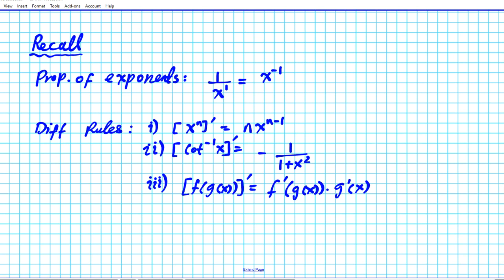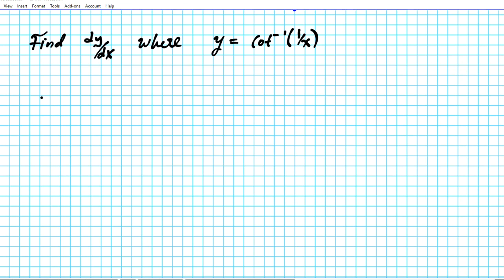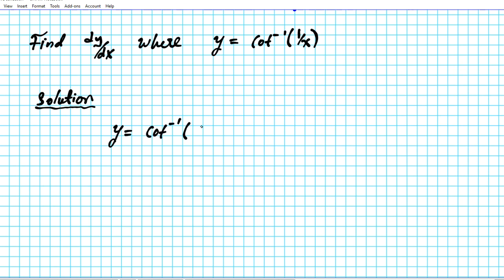So let's take a look at the problem. We need to find dy/dx where y is equal to the arc cotangent of 1 over x. This function is a composite function, so how do we differentiate composite functions? You use the chain rule. Anytime you see differentiation of composite functions, you want to think chain rule.